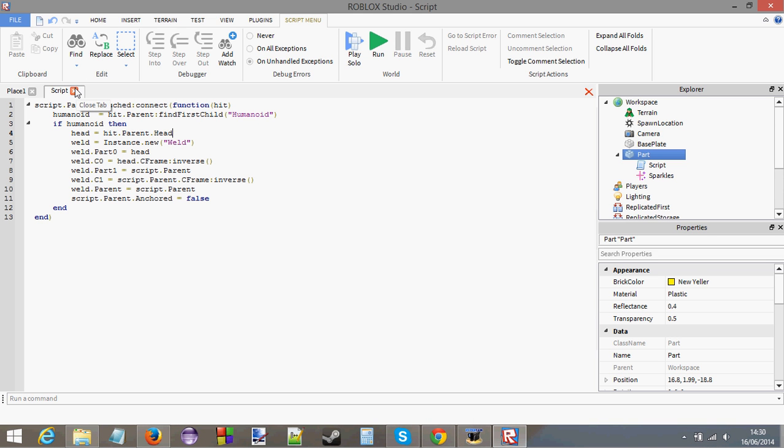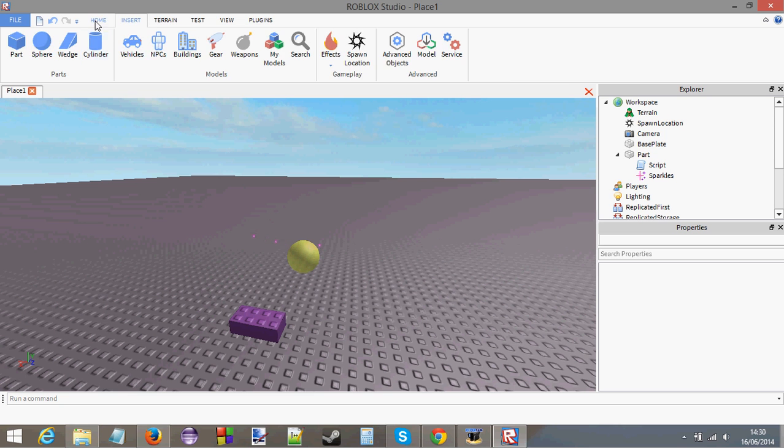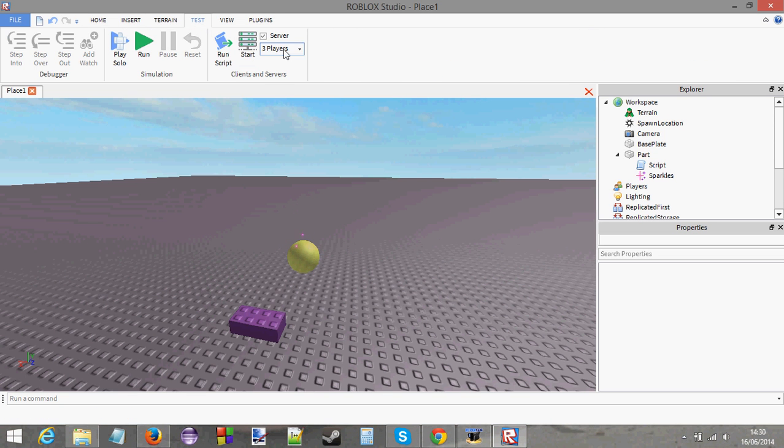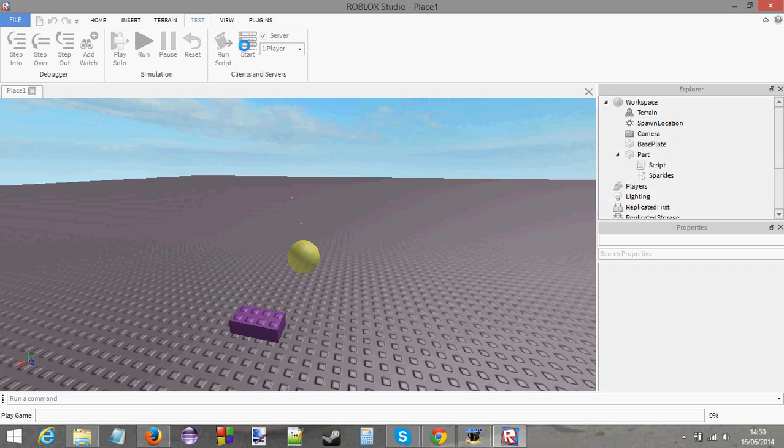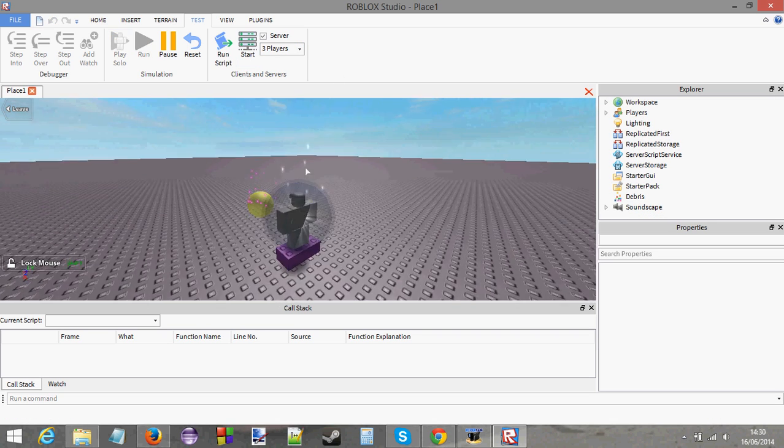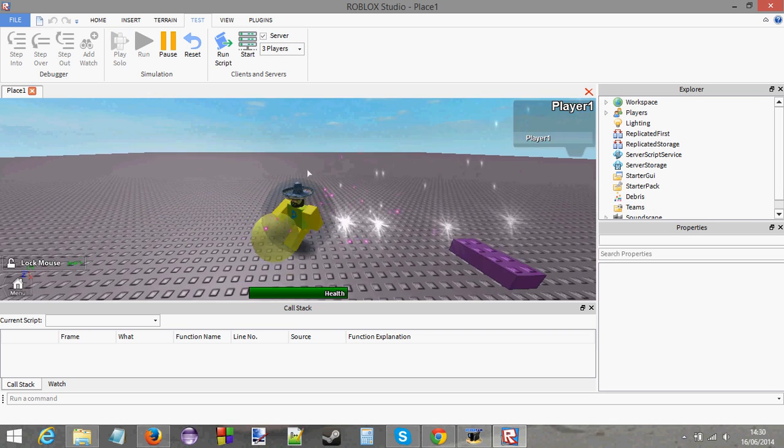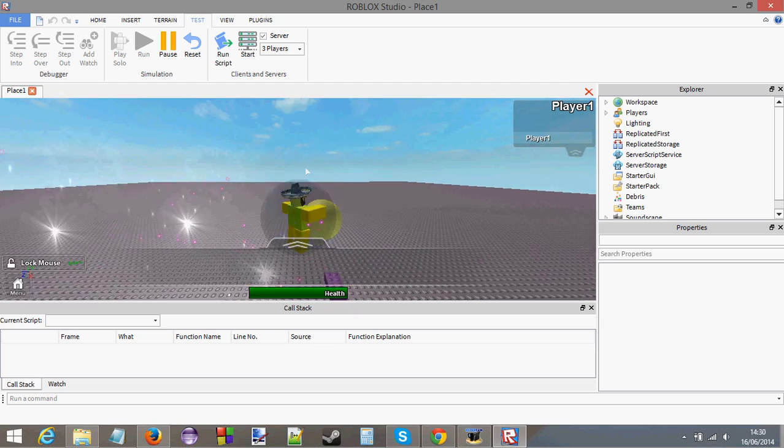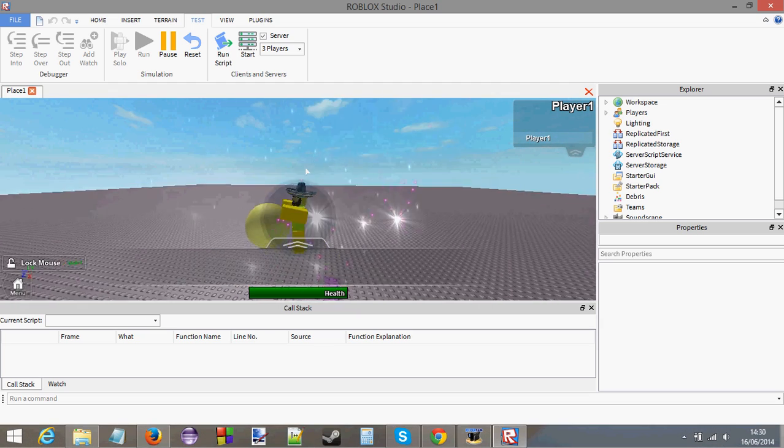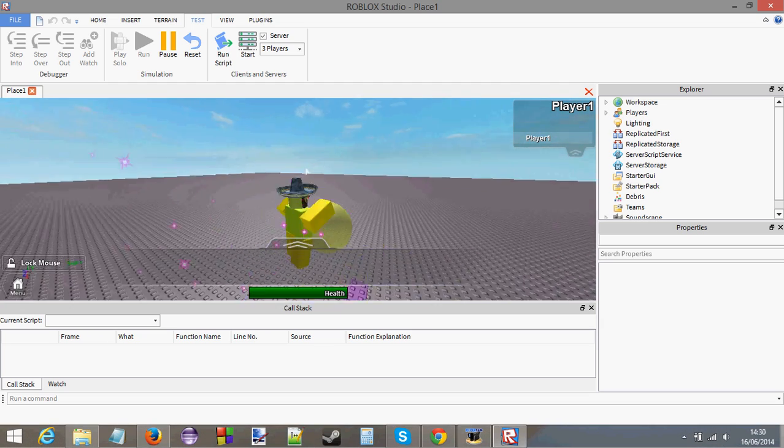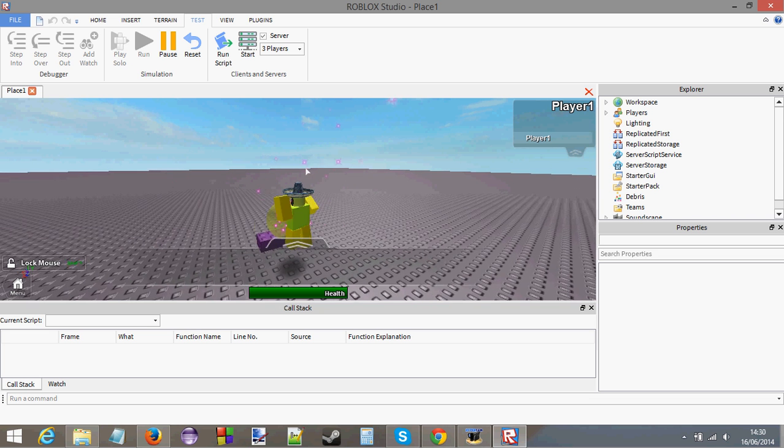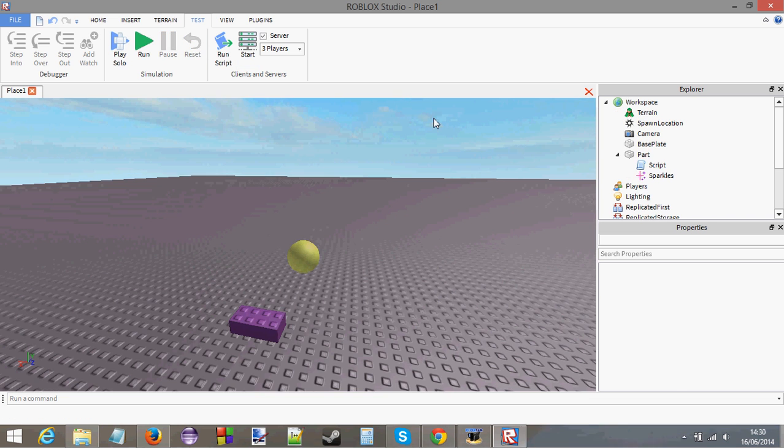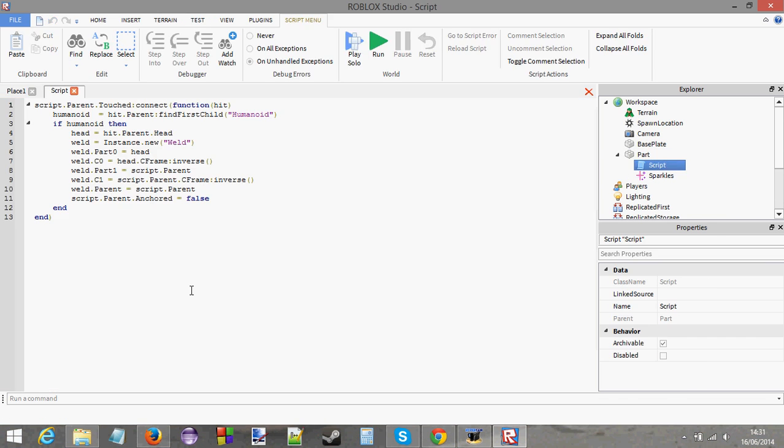What I'm going to do now is test that out by going to test. I'm going to play solo. I'm going to touch this. Oh, look at that. See that? It's stuck to me. It's actually stuck to me now. The orb is stuck to me. Now, what happened to putting the orb above my head? Well, let's do that now.